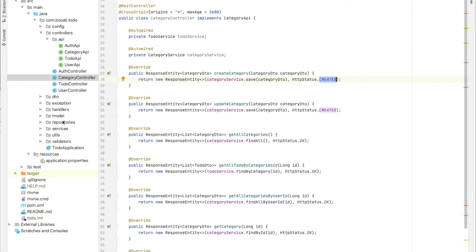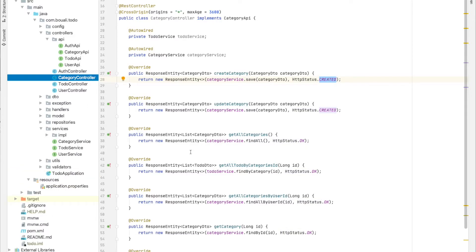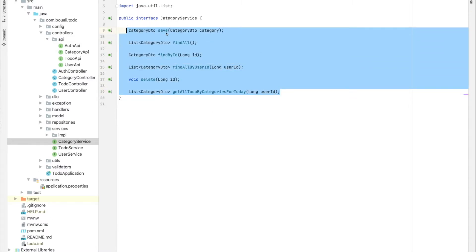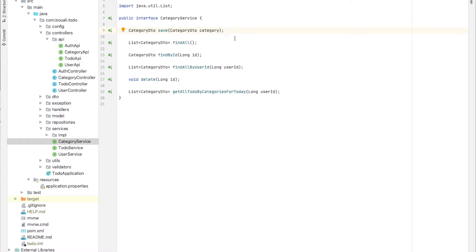Now let's go to the service. Try to always remember the architecture schema. For the service, I created an interface containing a list of methods — a service contract. In my contract, I need save, findAll, findBy, findByUser, delete, and so on — whatever methods I need to implement. Then I have the interface and the implementation.